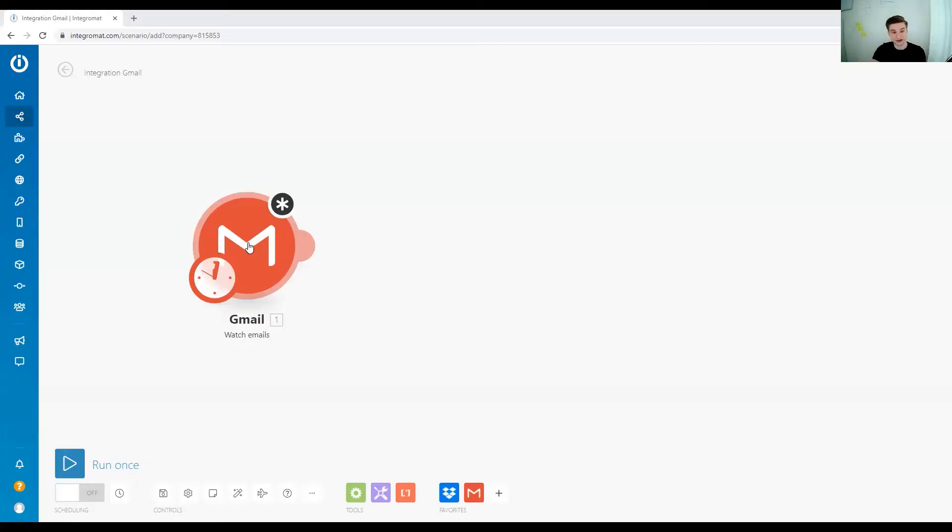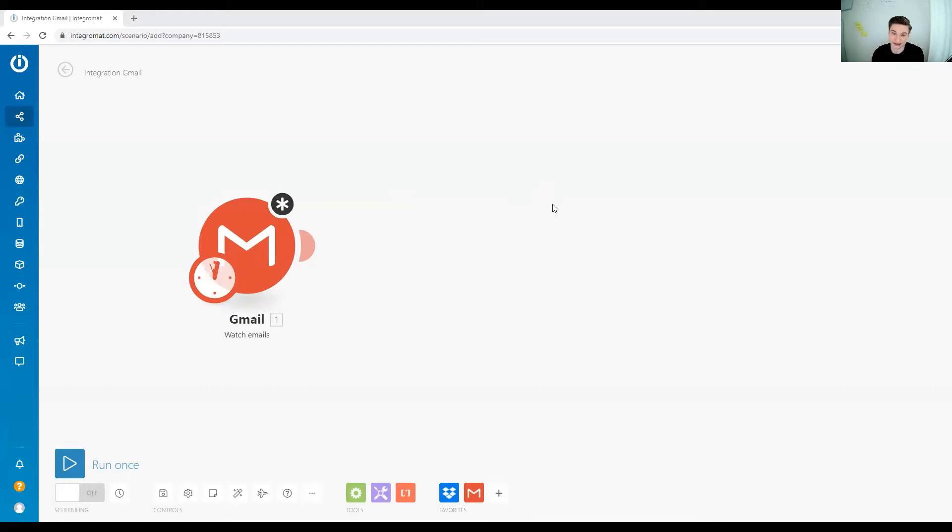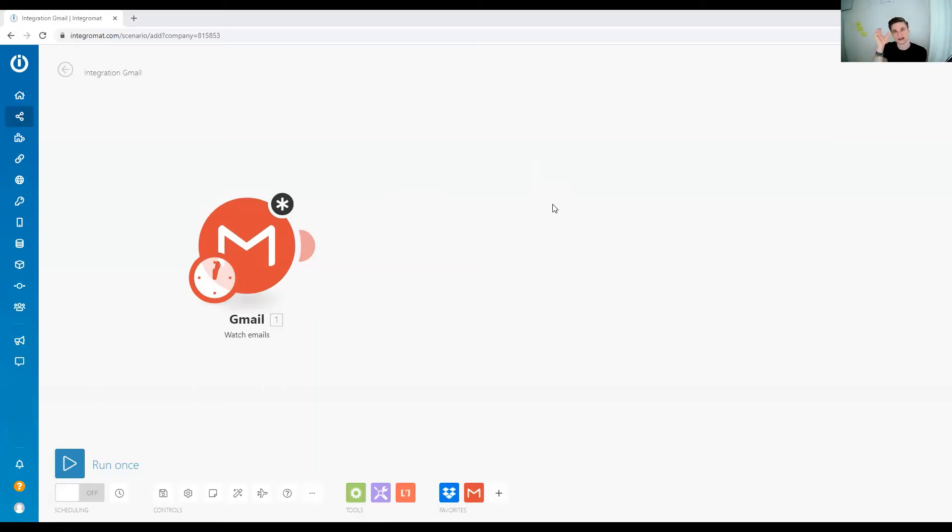Over here in Integromat, we now want to build a very basic example scenario for how to use the iterator. One use case would be that if we want every email we receive, we want to store the attachment to the email in our Dropbox account. How would we do that?